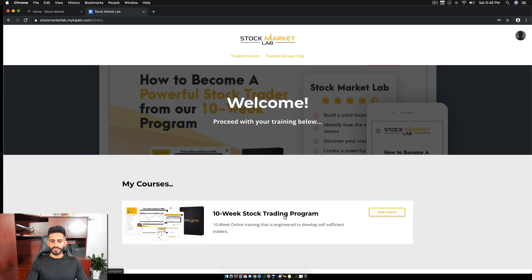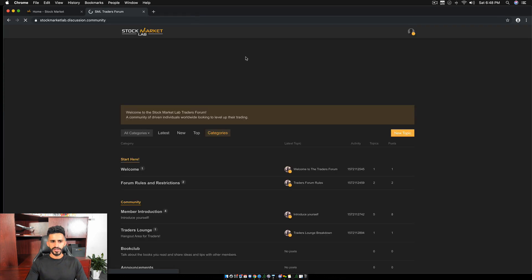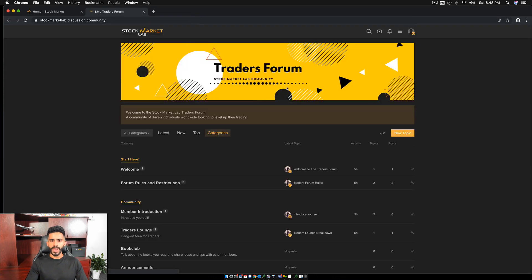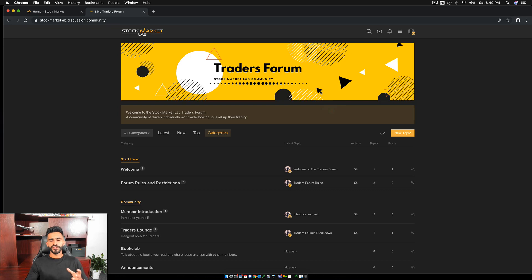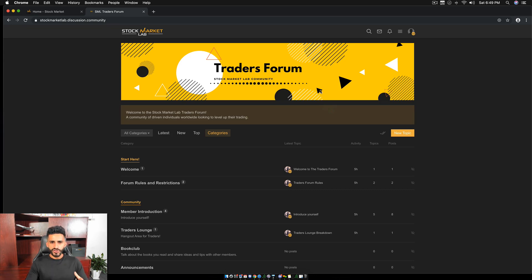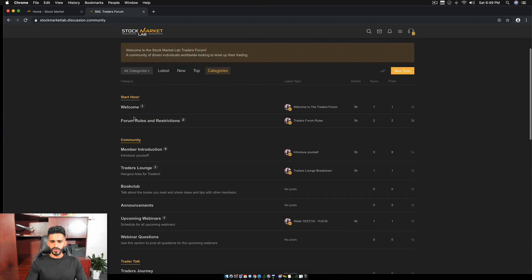Now everything else, the traders forum and the traders group chat will be up here. So if you guys take a look up here, you can see this is where you can access the traders forum. So when you click this, this will automatically take you to this page. This is the traders forum. This is the stock market lab community. Now, the purpose of this forum is there for you where if you need help, if you're having issues with any parts, you guys can ask within this forum. So let's go through it.